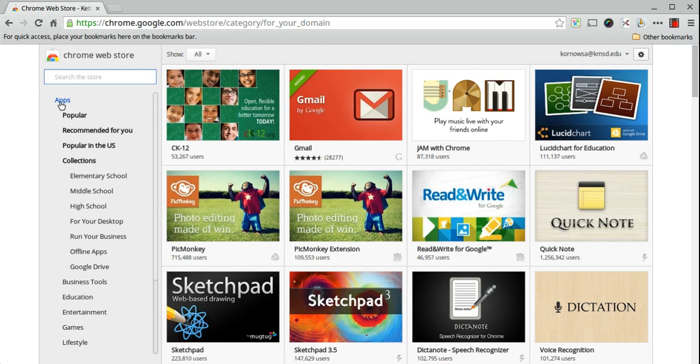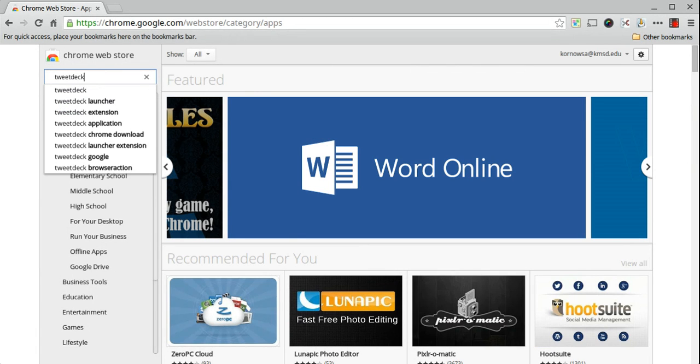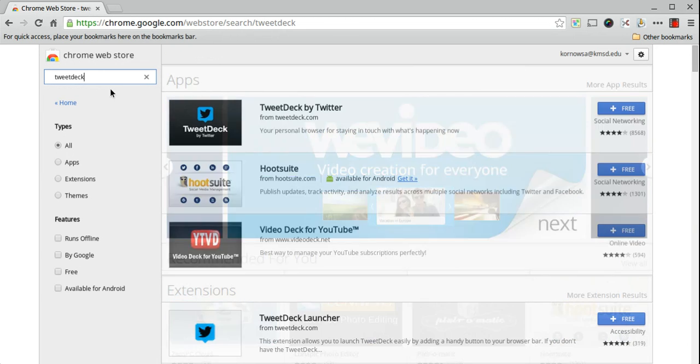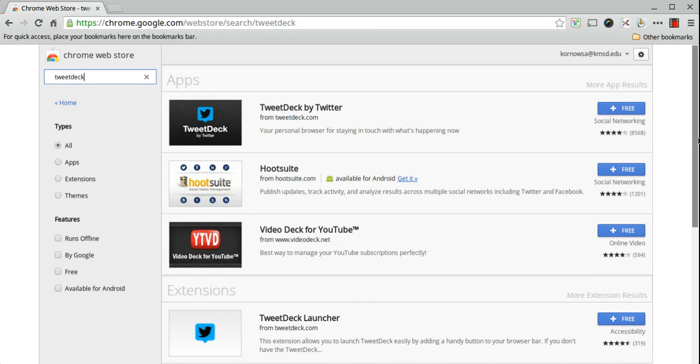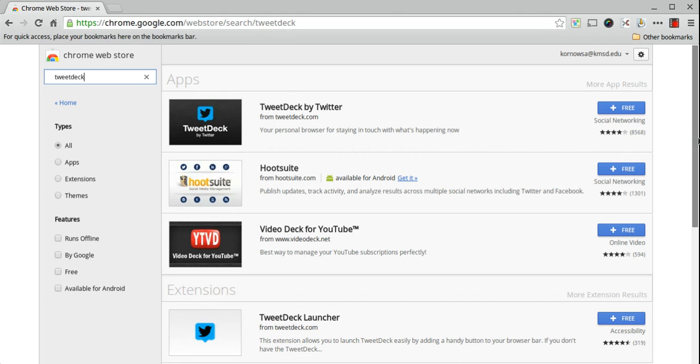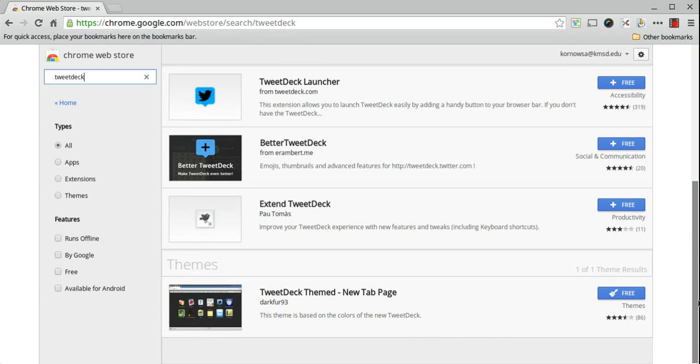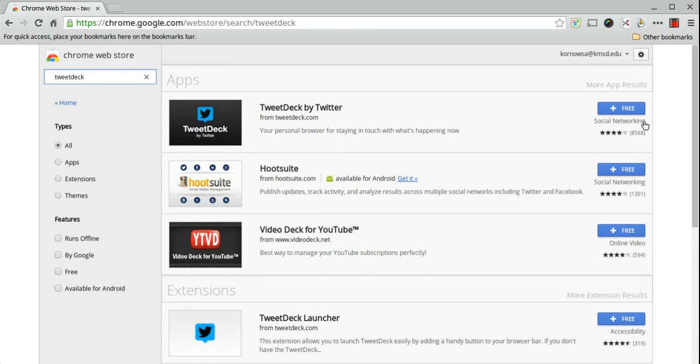We want to click on the word apps and we want to search for TweetDeck. Notice anything with the word TweetDeck in it came up. We've got the option for apps here on the top, as well as extensions and themes that have the word TweetDeck in them. The one that we're looking for here is TweetDeck by Twitter.